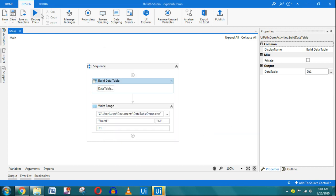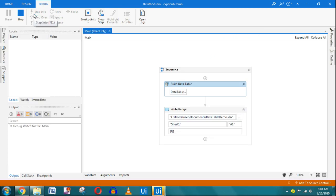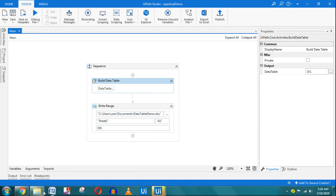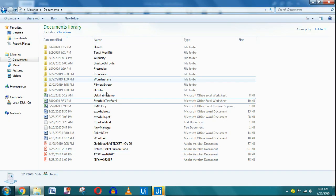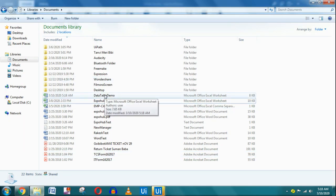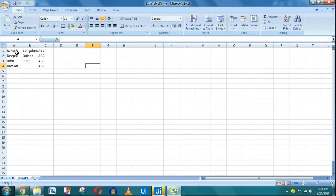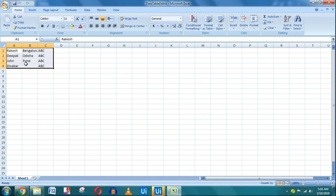I click OK and run the workflow. Opening the Data Table Demo Excel file, you can see all the data got written, the empty location field was accepted, and the default 'ABC' company value was correctly applied to all rows.